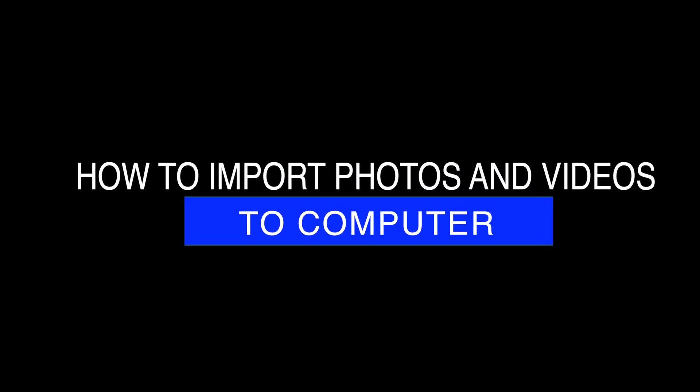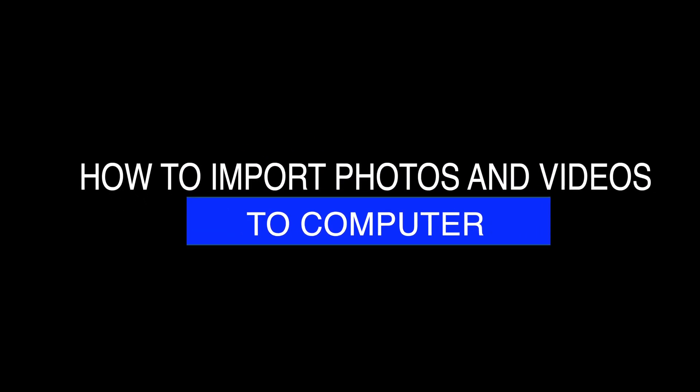Hi, my name is CW and welcome to the channel. Today I will be sharing with you how to transfer your media from your camera into your computer.